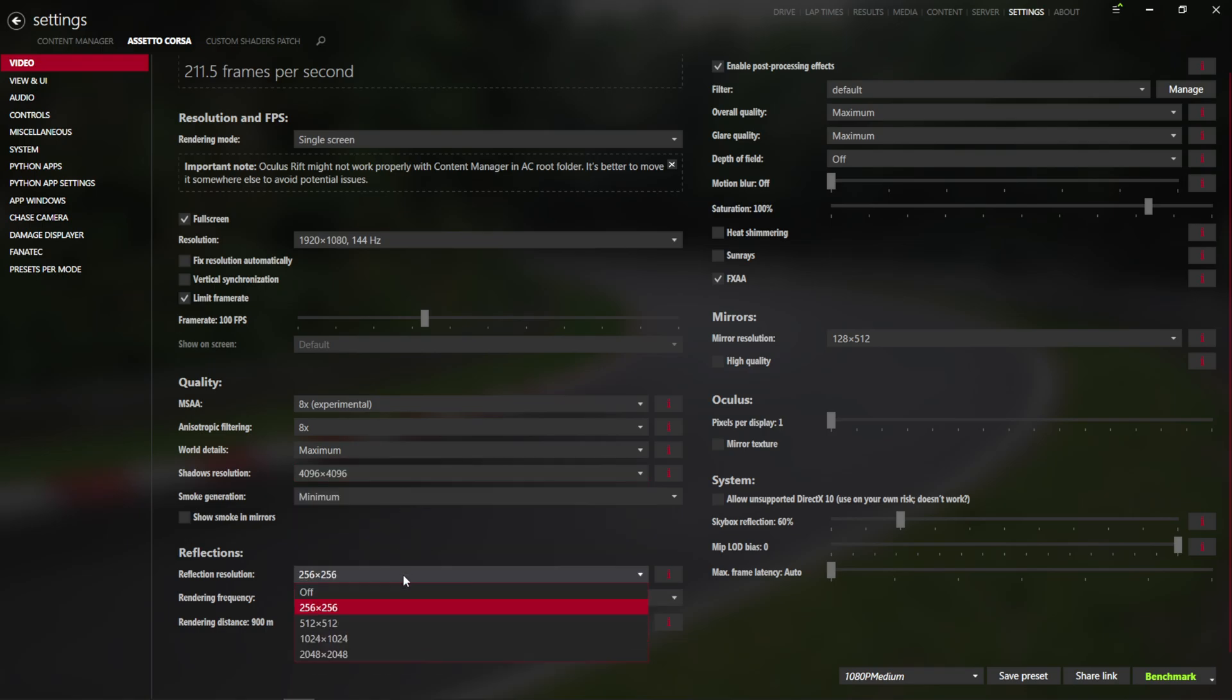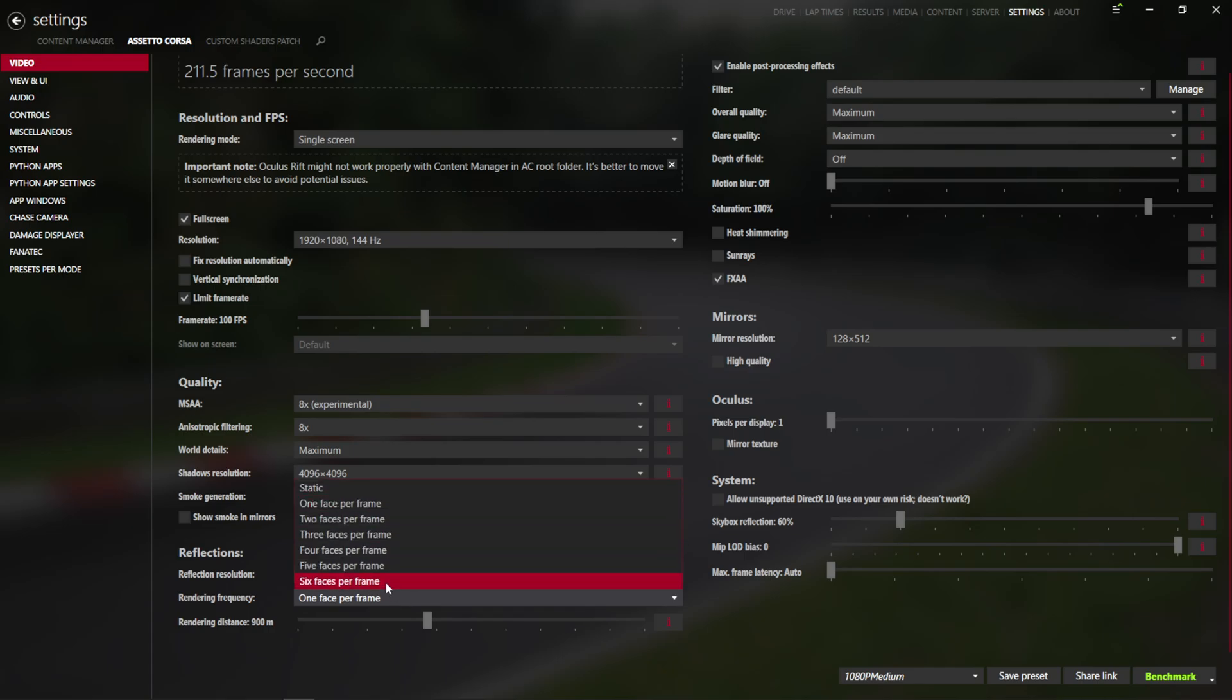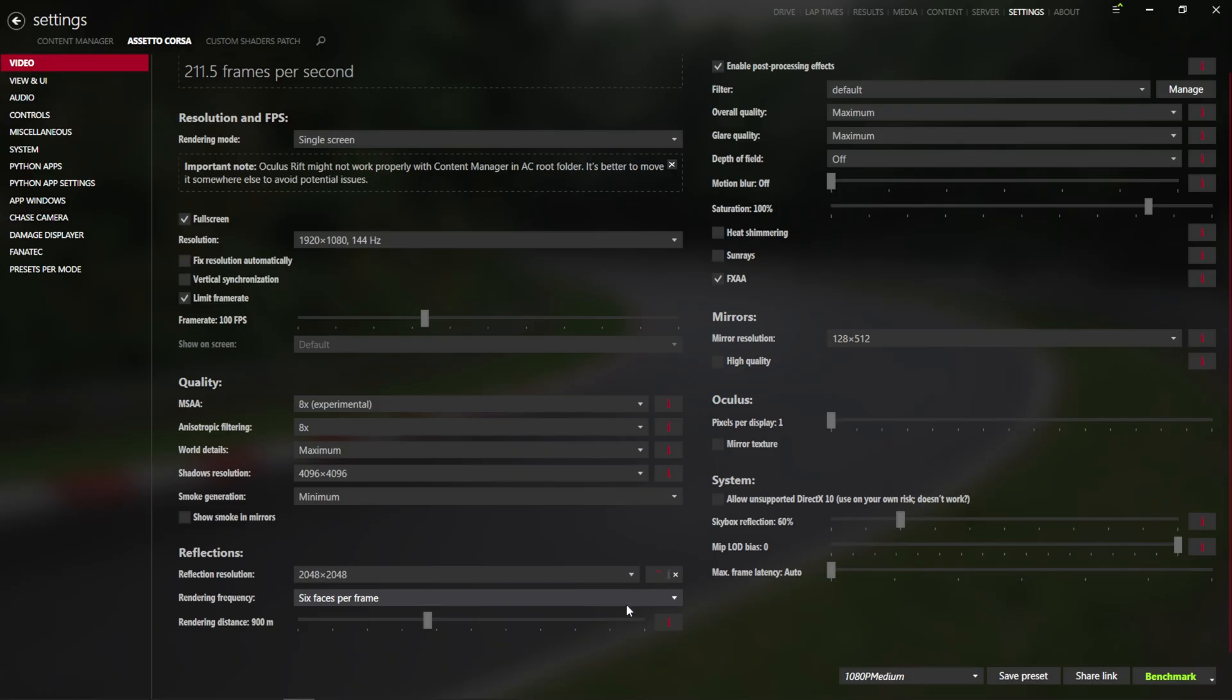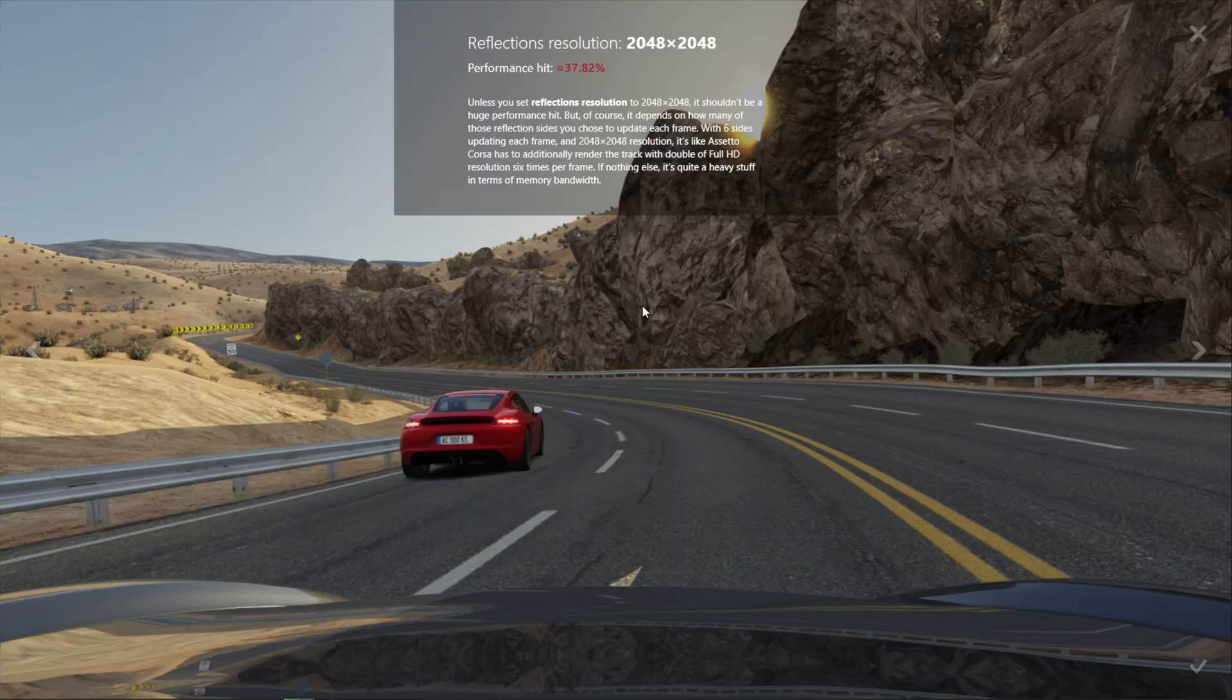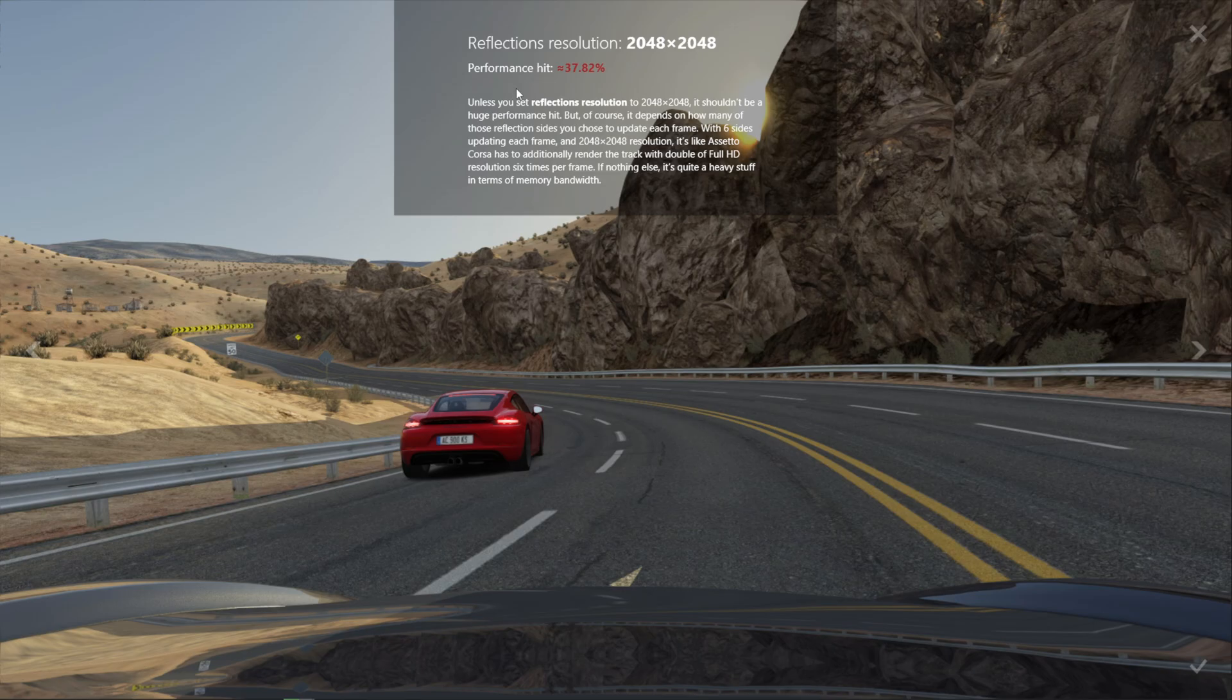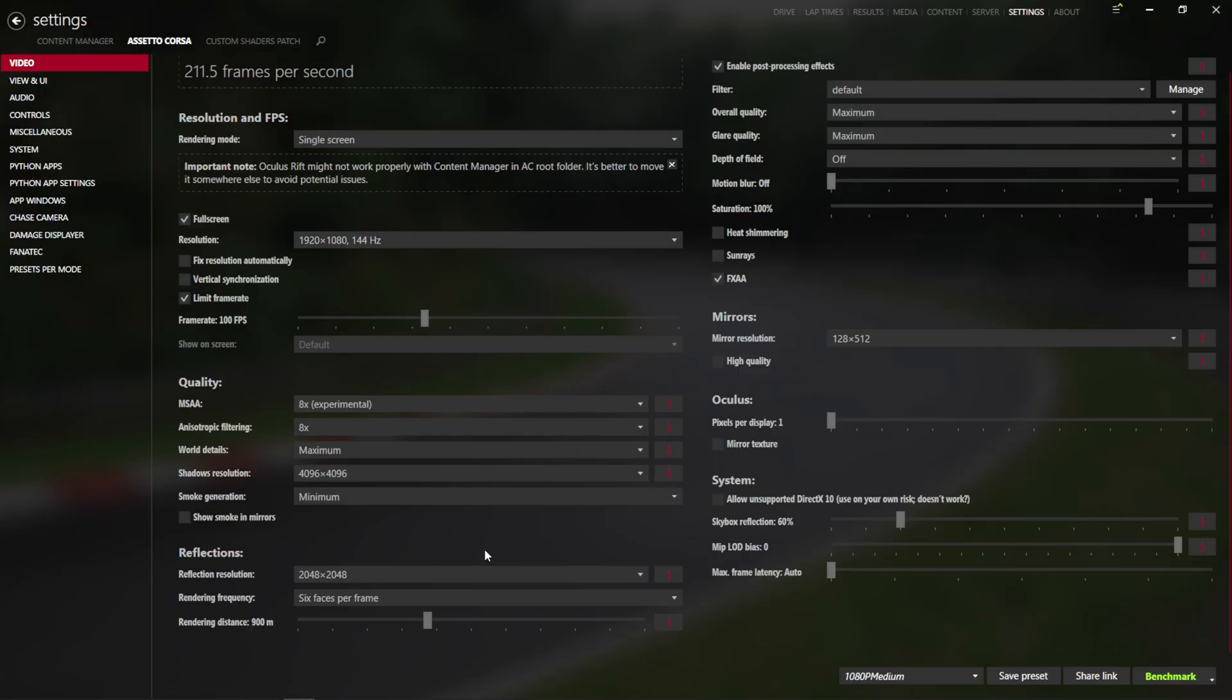And the reflections, 2048, you can do 6 faces per frame, but this thing here will tell you that is literally like rendering double HD reflections, and 37% performance loss.